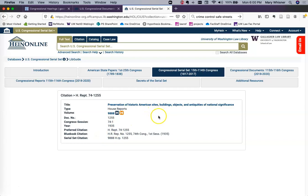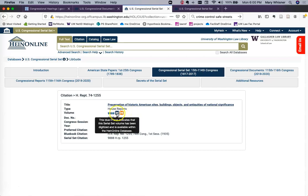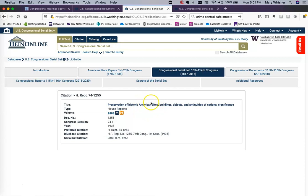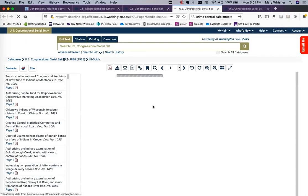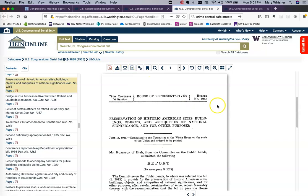The result is 'Preservation of Historic American Sites, Buildings, Objects, and Antiquities of National Significance.' You might think, who cares about a 1935 report? But the Antiquities Act has been in the news and has been in play in the Obama and Trump administrations. The two H's indicate availability: the blue one for HeinOnline, the orange one for Hathi Trust. Click the title link to go to HeinOnline. A nice thing about HeinOnline is the way you can download, the permalink to the particular page, and the familiar interface.